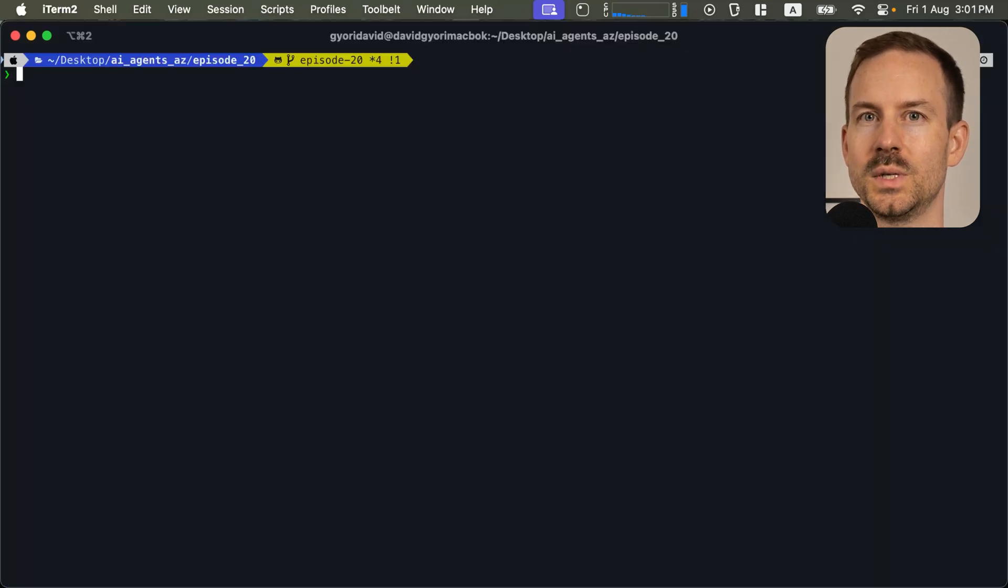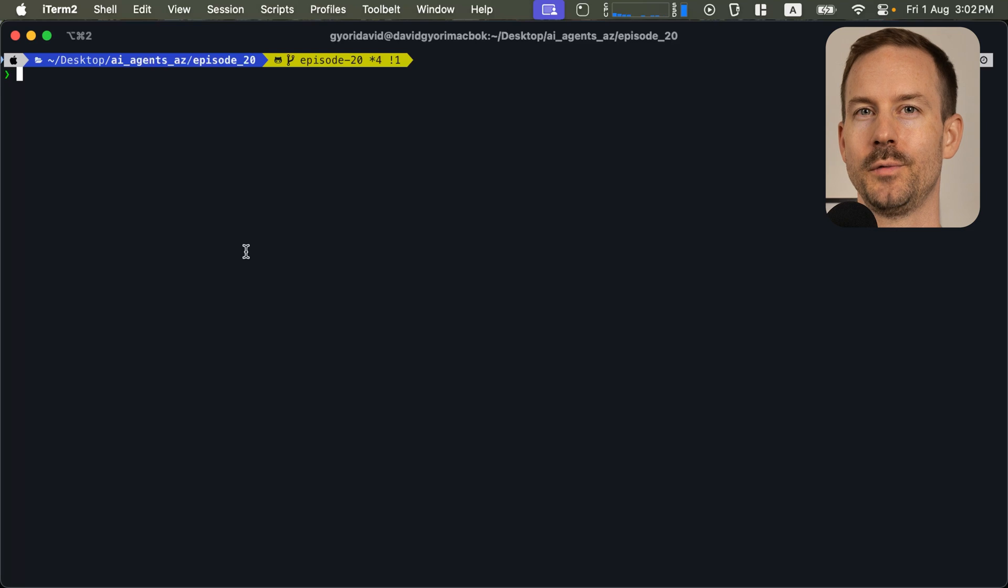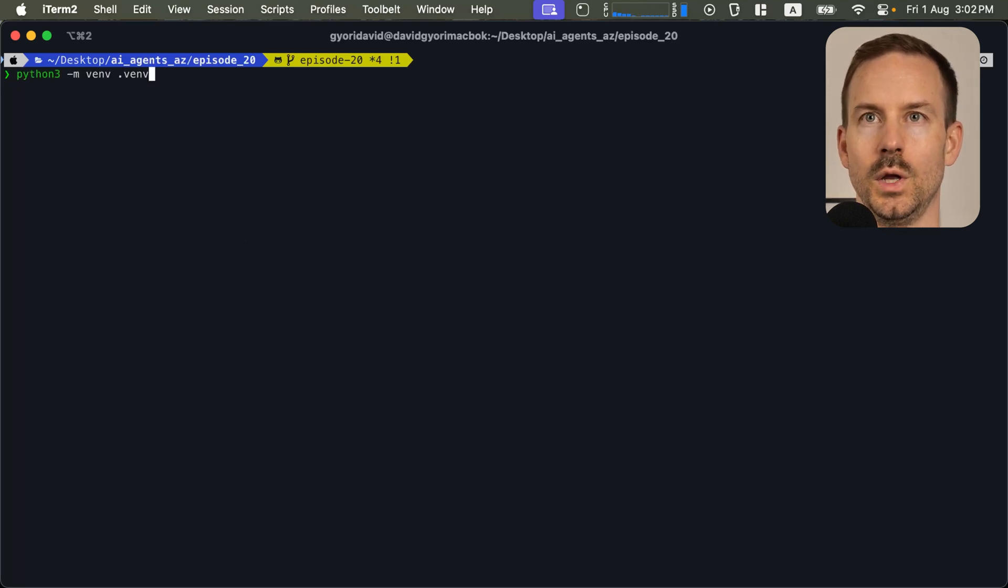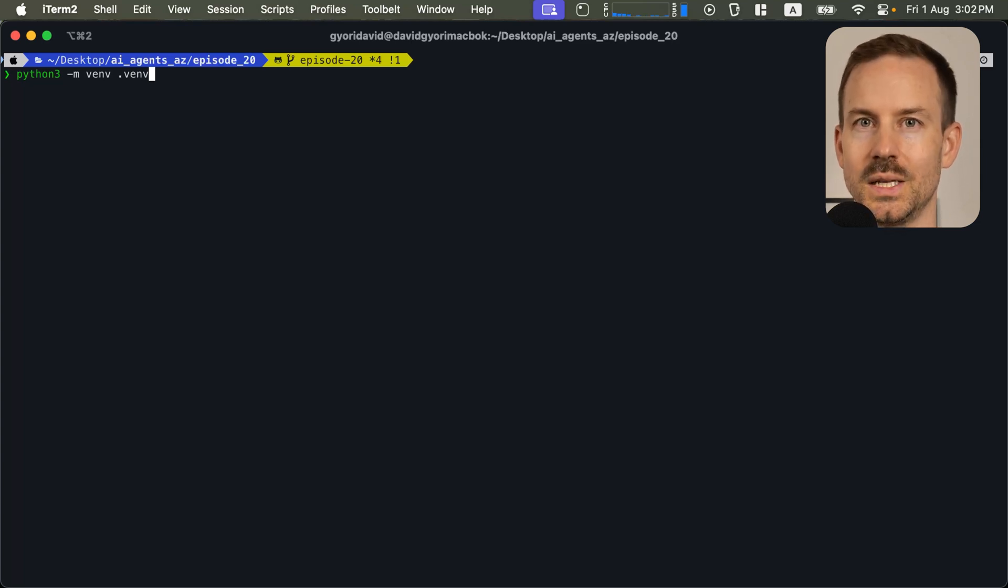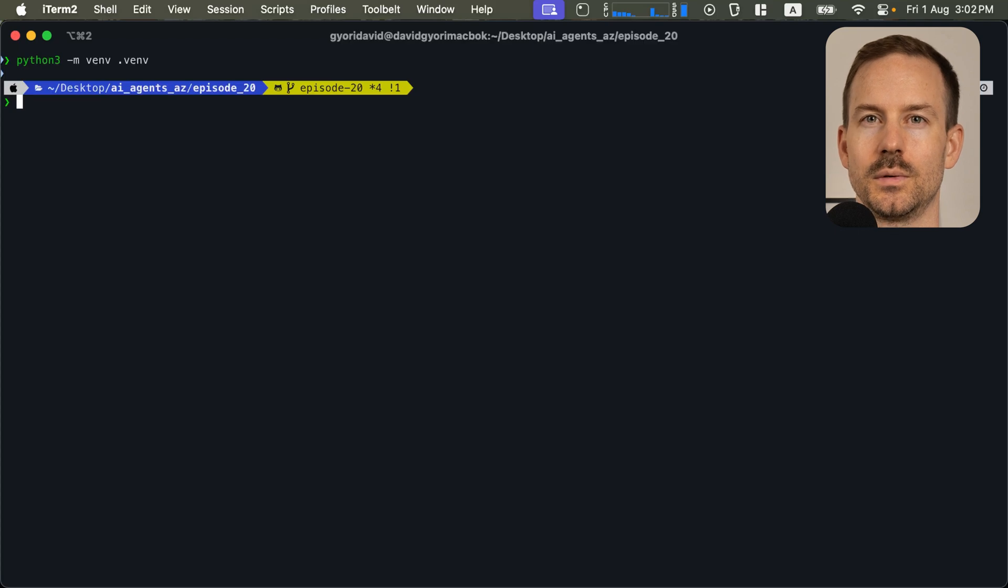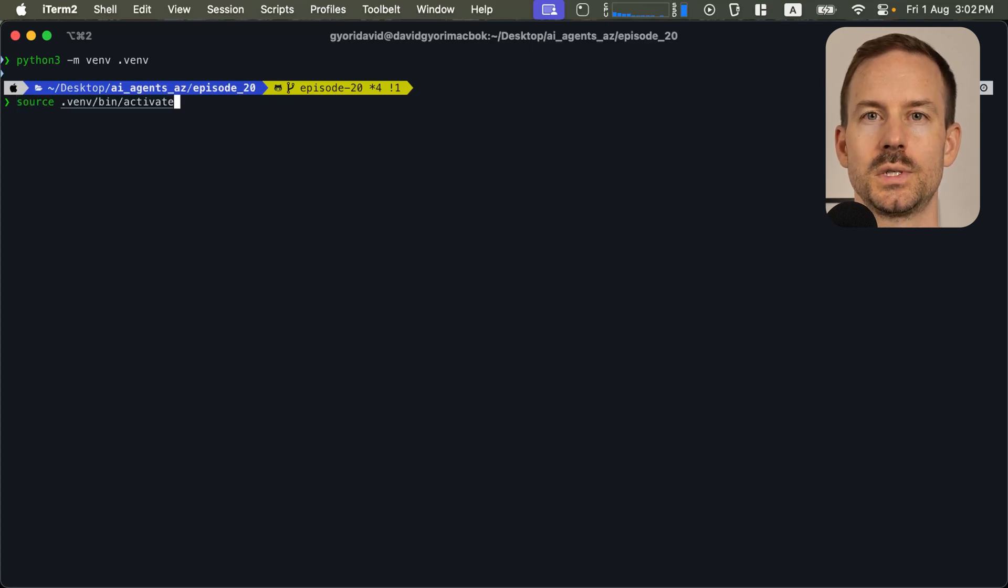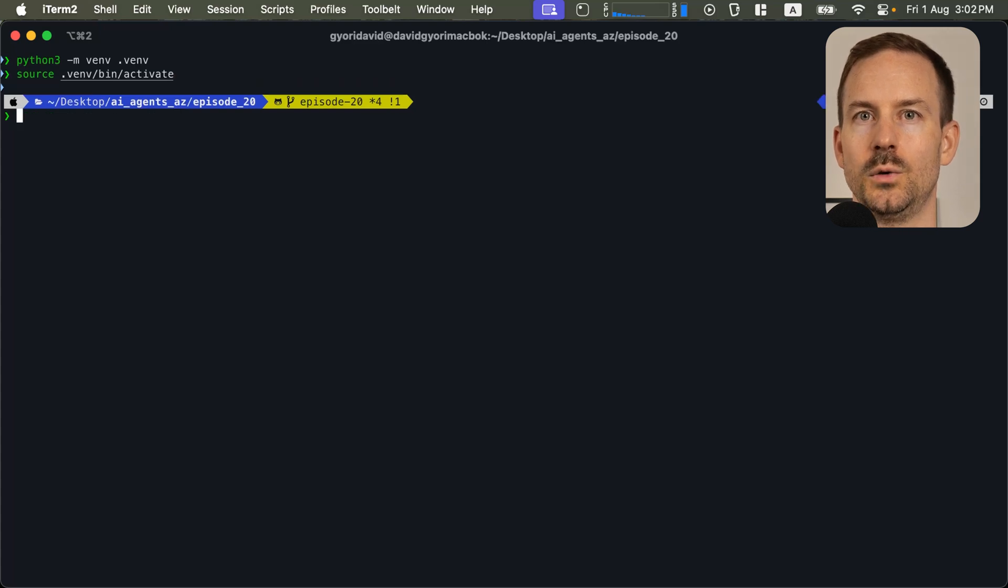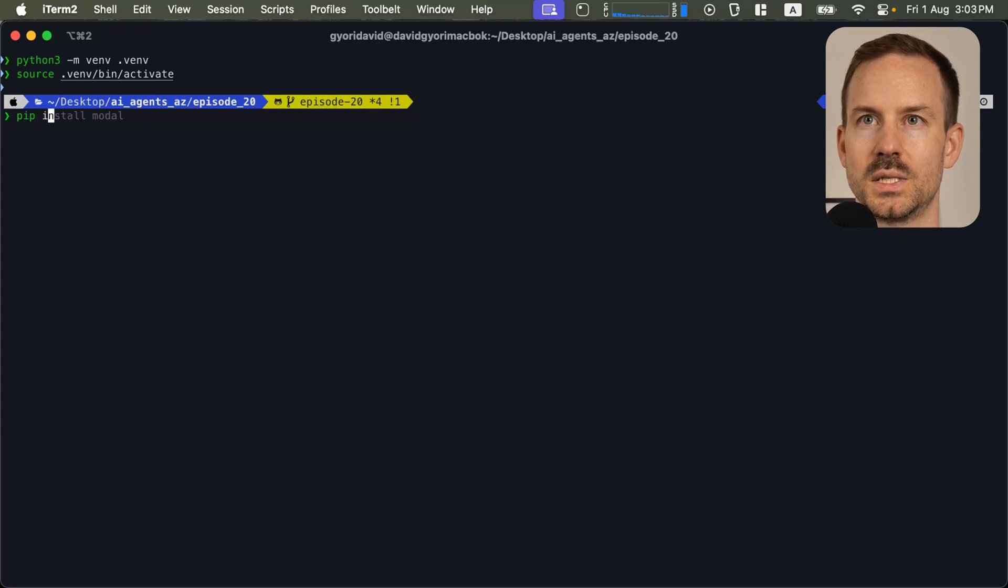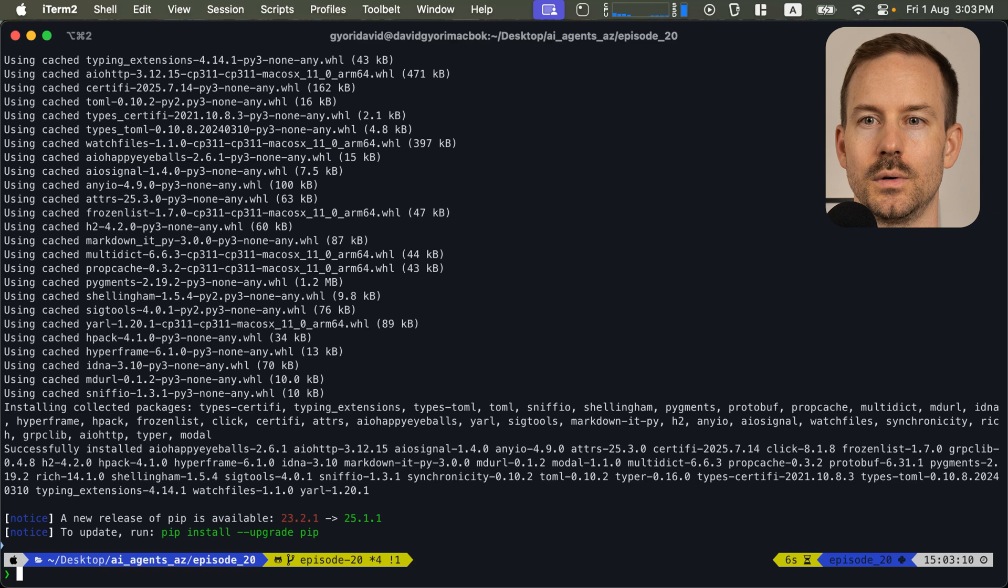After completing the prerequisites, open a terminal. Download the Python file that you would like to work with. Then, create a virtual environment. You can do it by running python3 -m venv and your virtual environment's name. I'm naming mine .vn. Next, we activate the virtual environment. Run source .vnv/bin/activate. We need to install modal in the virtual environment. To do that, run pip install modal.